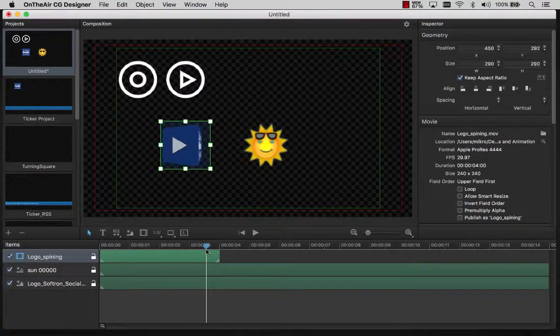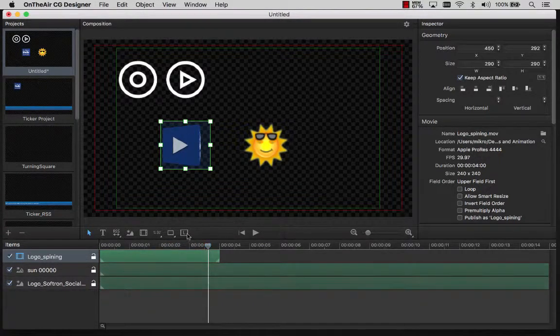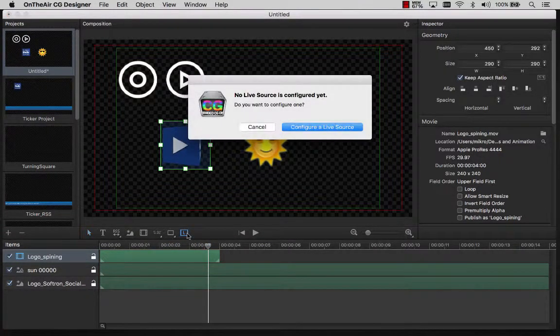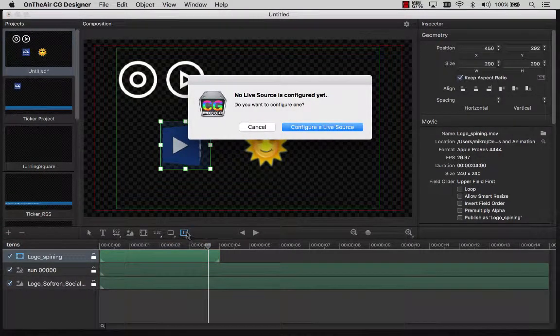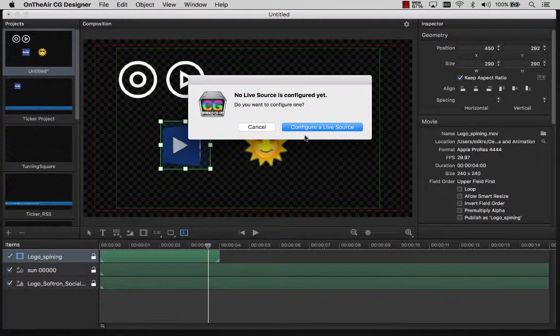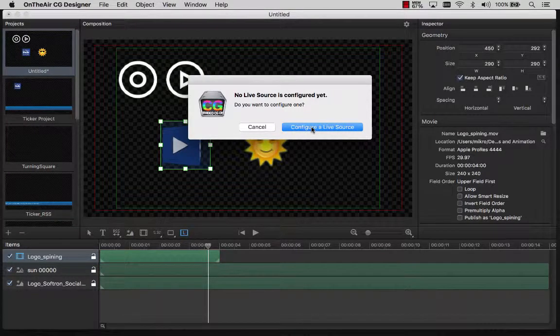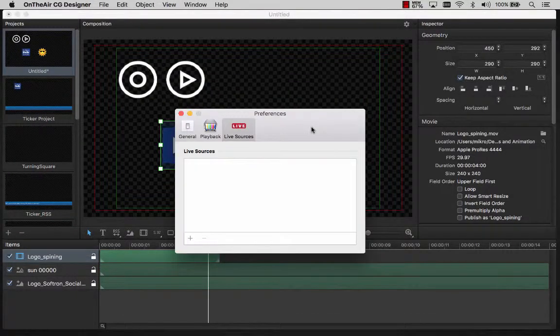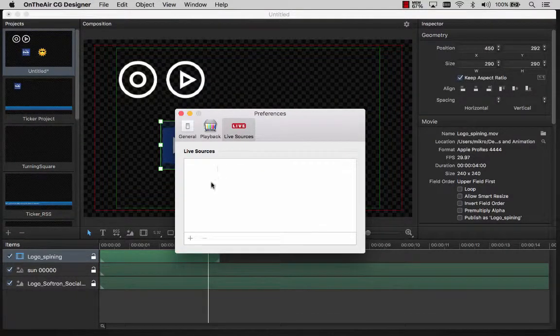Live items allow you to use incoming video feeds. These video feeds can come from a physical video input on your Mac, or it can come directly from on-the-air video or on-the-air node using Direct Link.